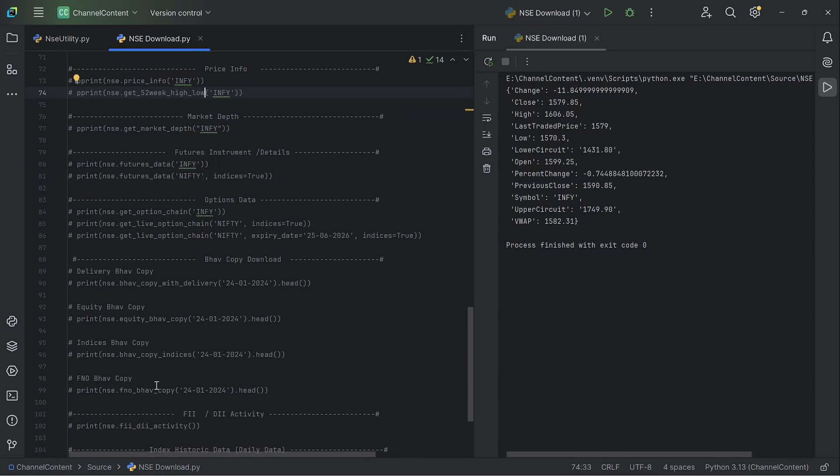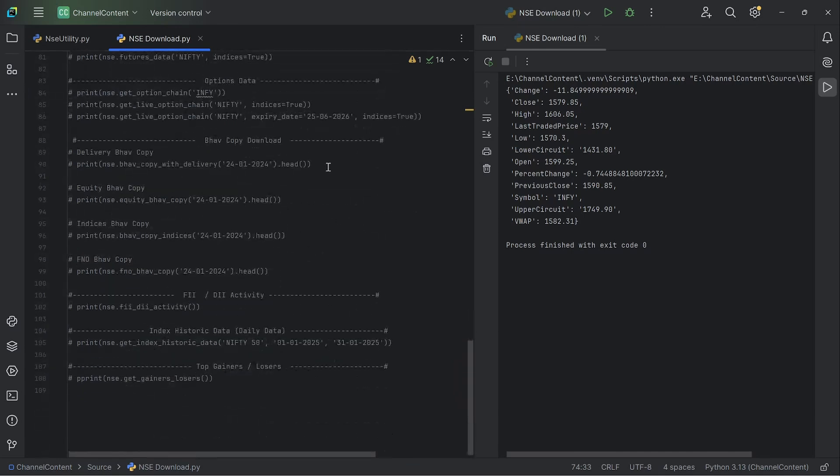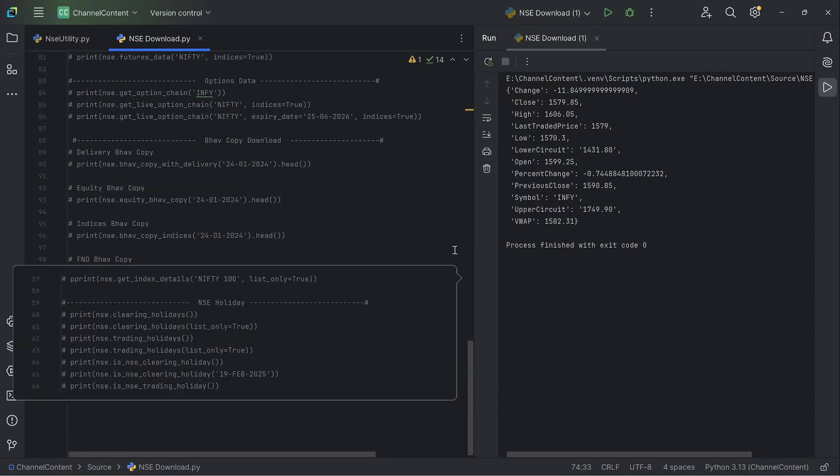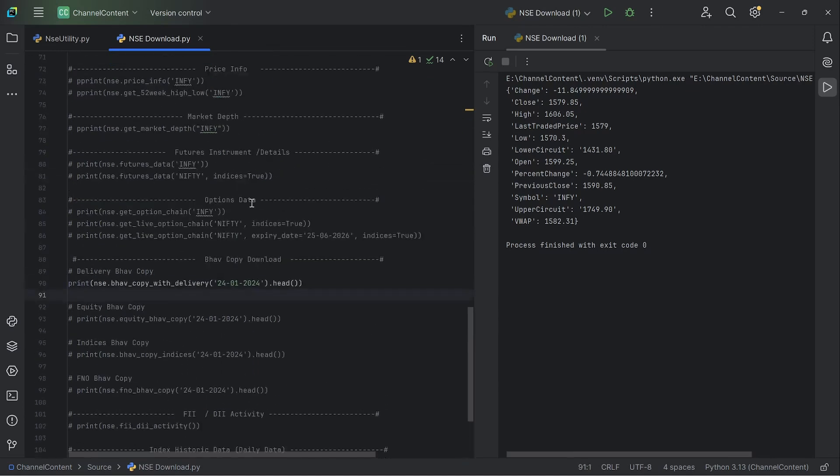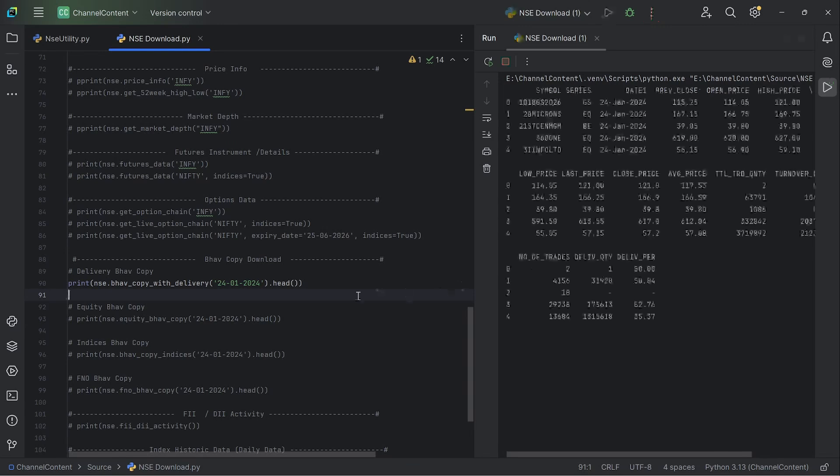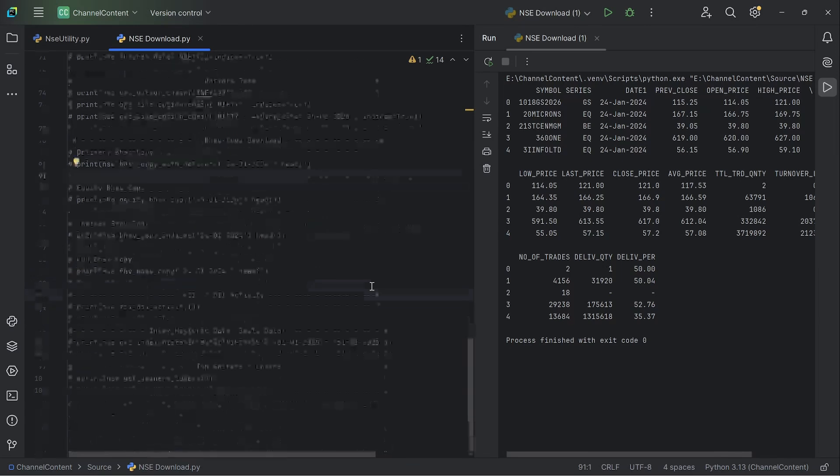The next set of functions are very, very useful and most frequently used by many traders, which is the bhav copy download. In this, you can actually download all of those - just the delivery bhav copy, liquidity, indices, or FNO. So here in this case, let me just run it. Since it's a large file, I'm only printing just the top five rows of it. So this is how you provide a date and then it downloads the entire bhav copy for that date.